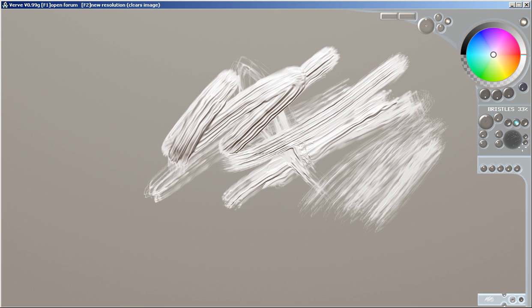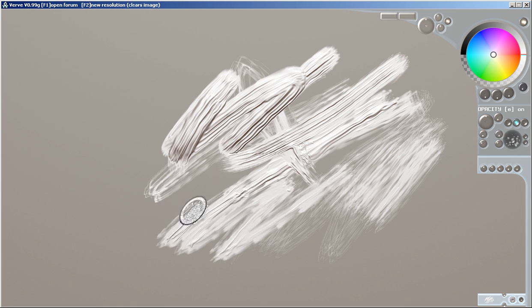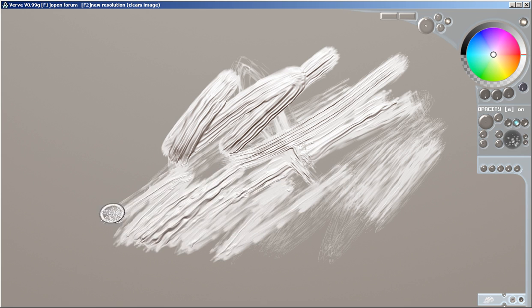Tada! Very thin bristles, super thin bristles, super fat bristles.